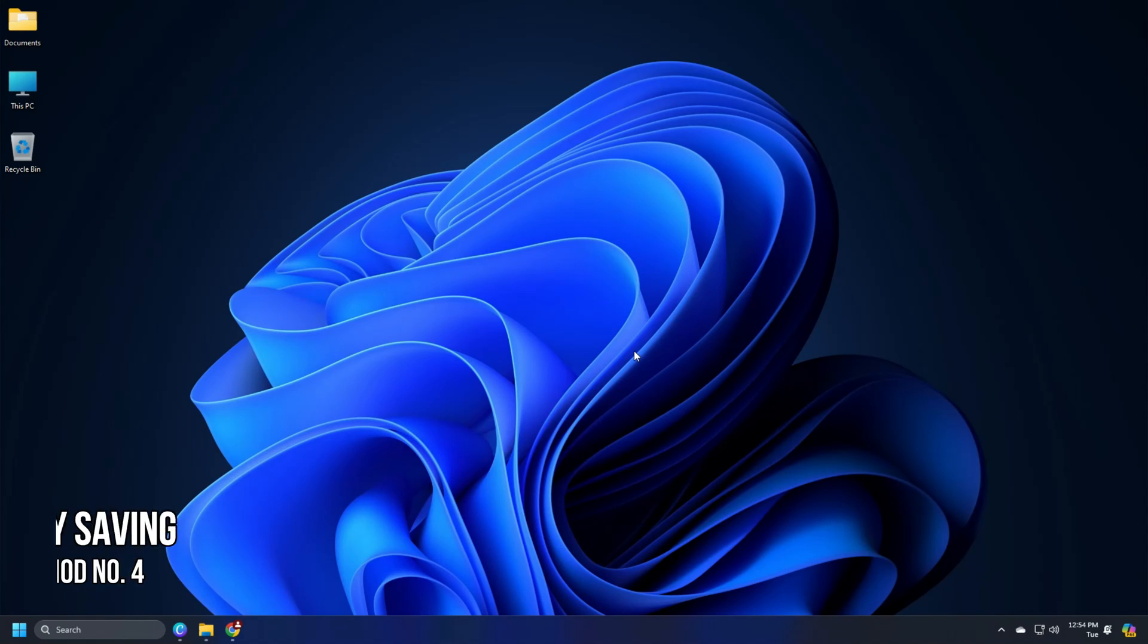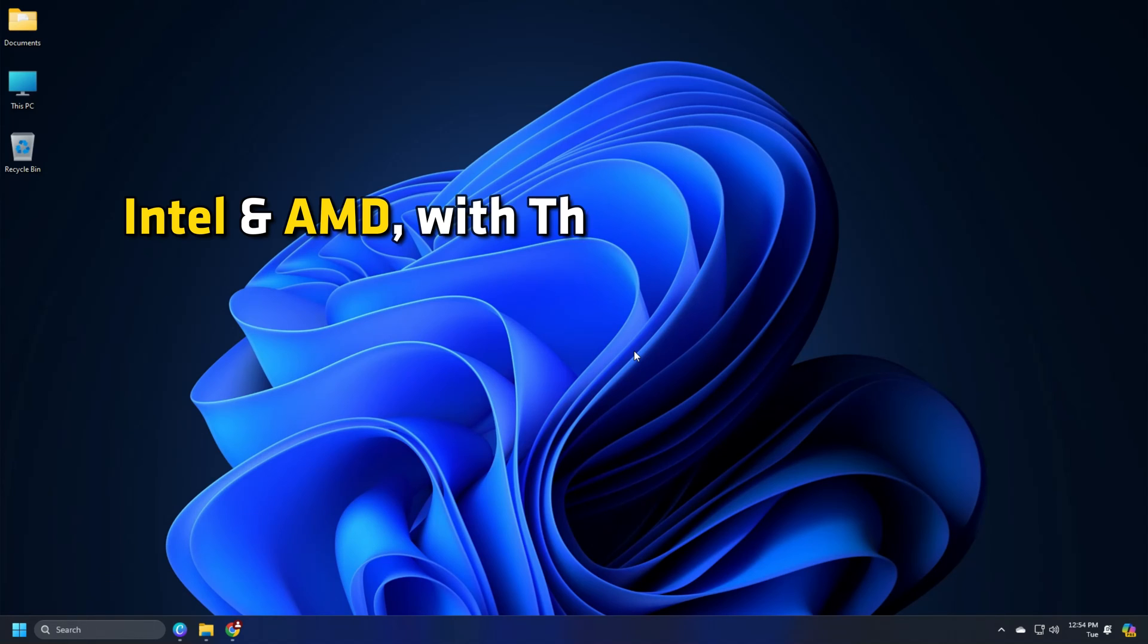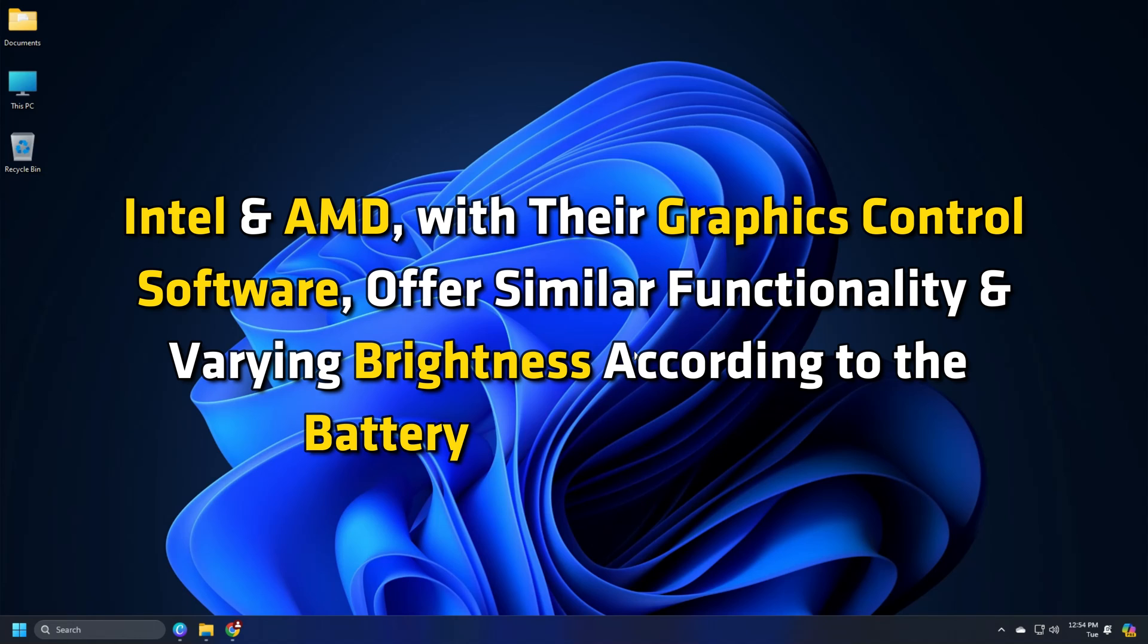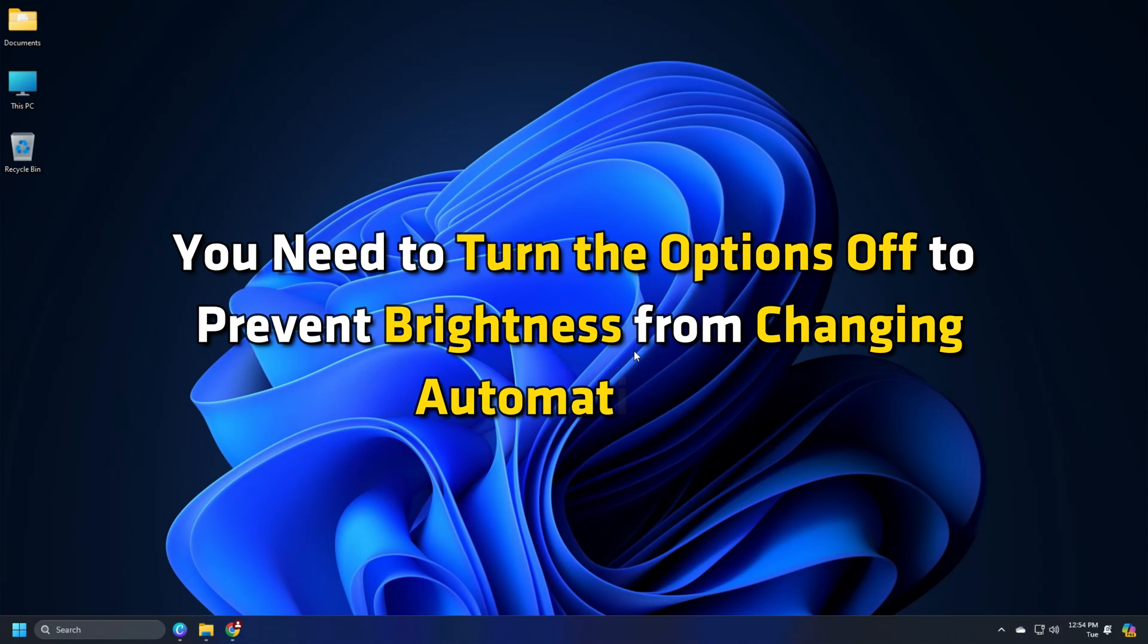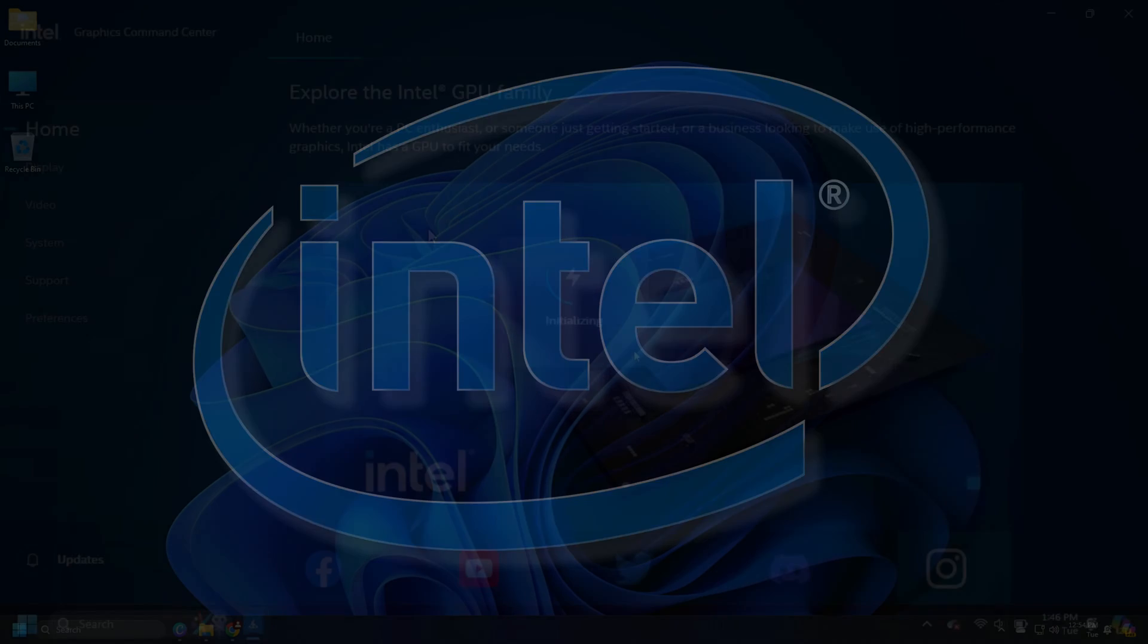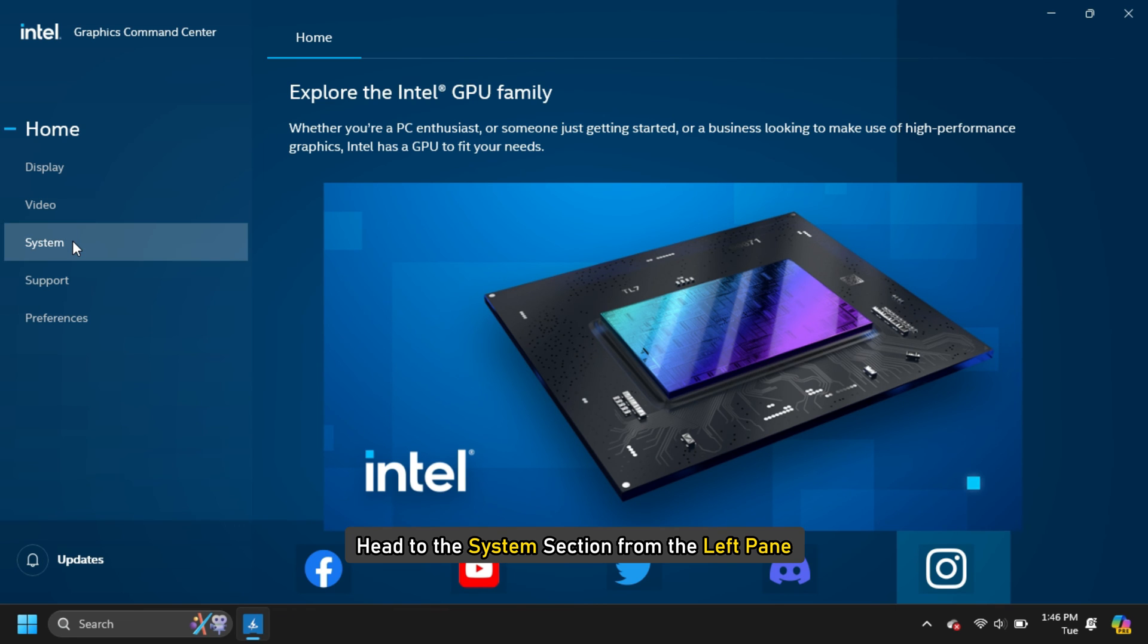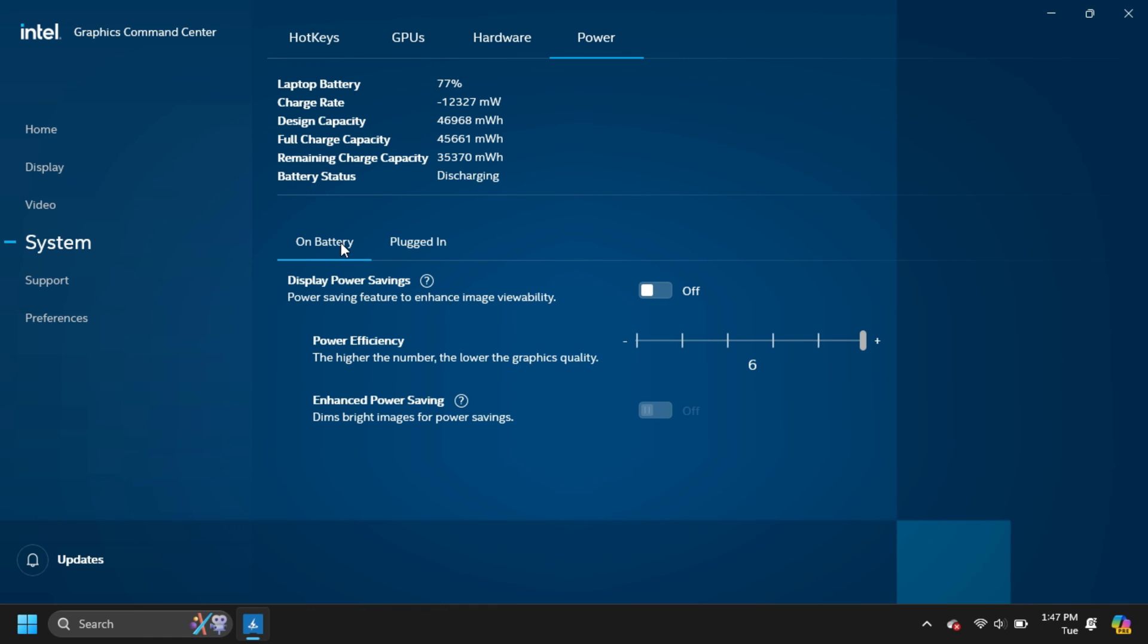Method 4: Turn off battery saving for Intel or AMD graphics. Intel and AMD with their graphics control software offer similar functionality and varying brightness according to the battery state of your PC. You need to turn the options off to prevent brightness from changing automatically. Intel: Open the Intel Graphics Command Center application. Head to the system section from the left pane and open the power tab from the top bar. Scroll down to find the battery options and open on battery. Toggle the display power savings option off.